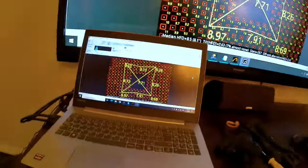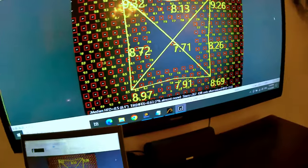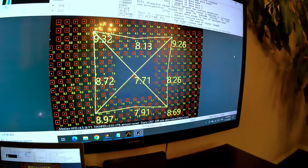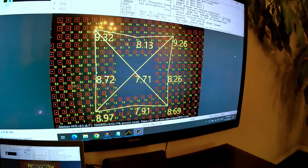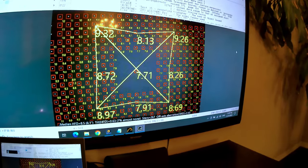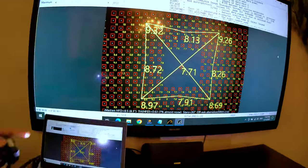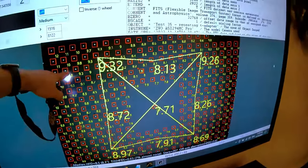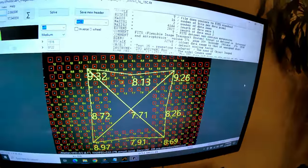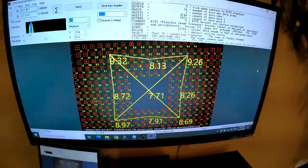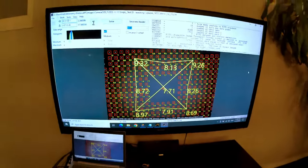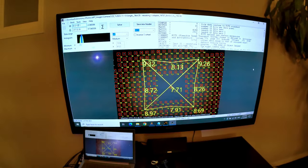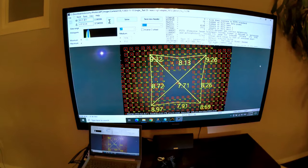After much playing around, what we can see is that the corners are very, very close. As a matter of fact, when we go into the corners here, we can see that the corners are pretty uniform as well. So this is the way I'm going to be collimating my telescope from now on.